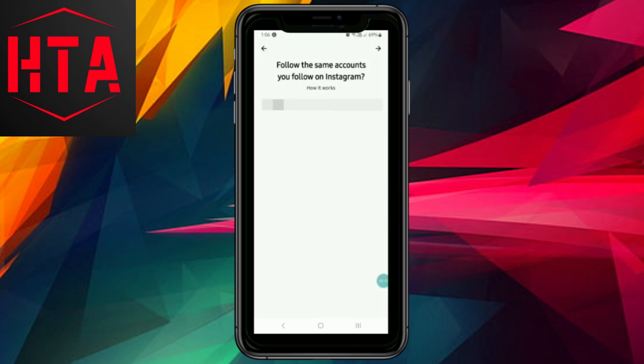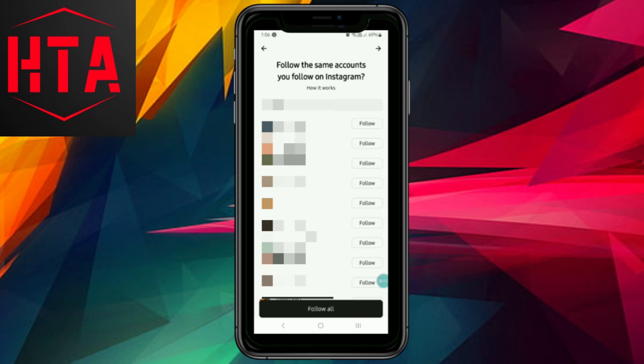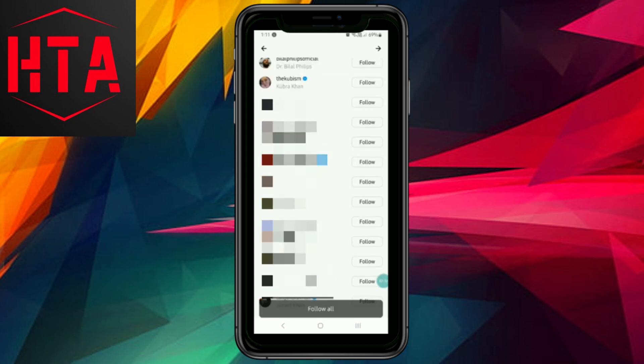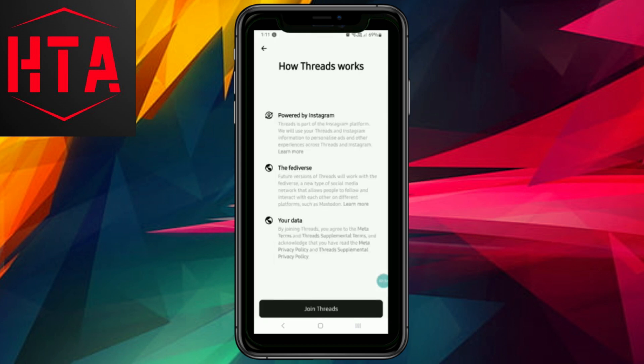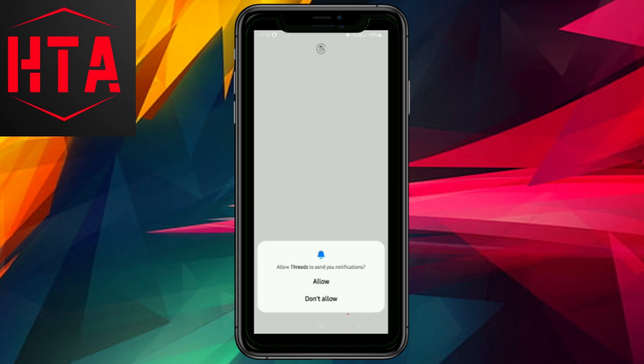You can opt to follow the same accounts you follow on Instagram by tapping Follow All. Finally, tap on Join Threads. Your Instagram Threads account is now created, and you will see Threads on your homepage when it becomes available.